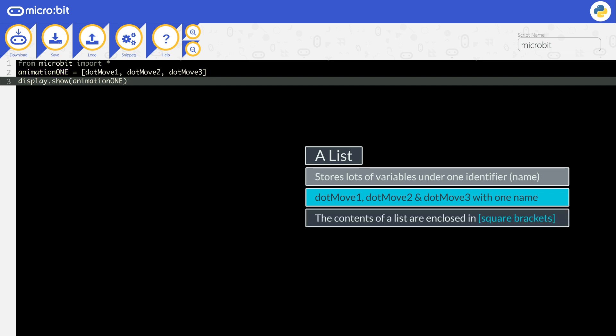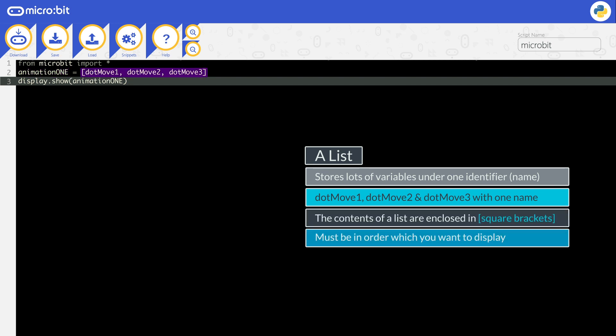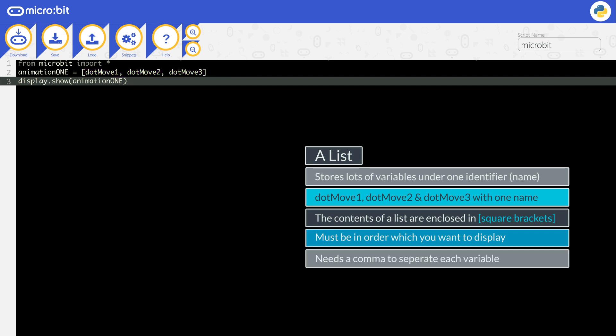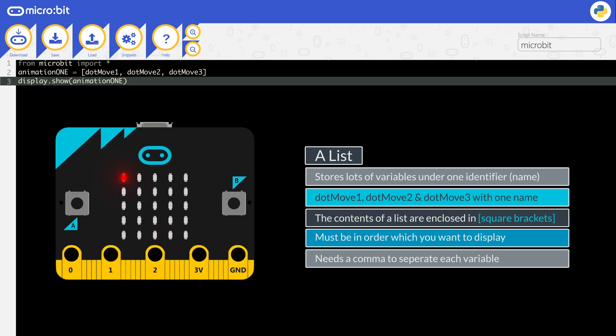The contents of a list are enclosed in square brackets. The contents need to be in the order that you want them to display, and must have a comma between each of them. You can now display animation_one. Your micro:bit will display dot_move_one first, then dot_move_two, and then dot_move_three.